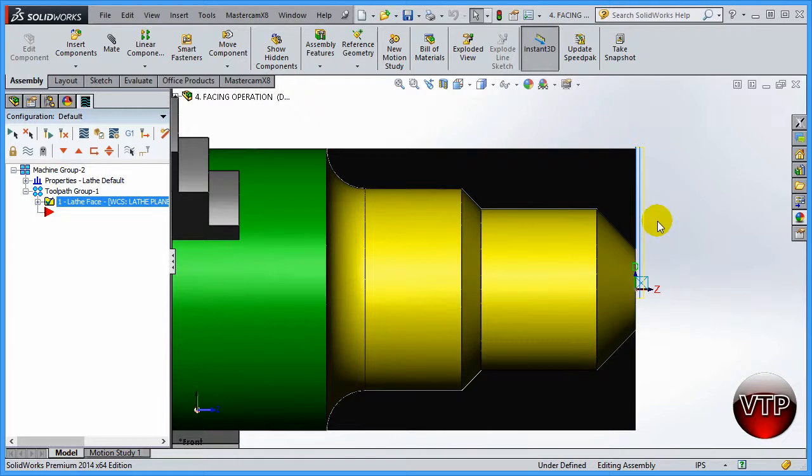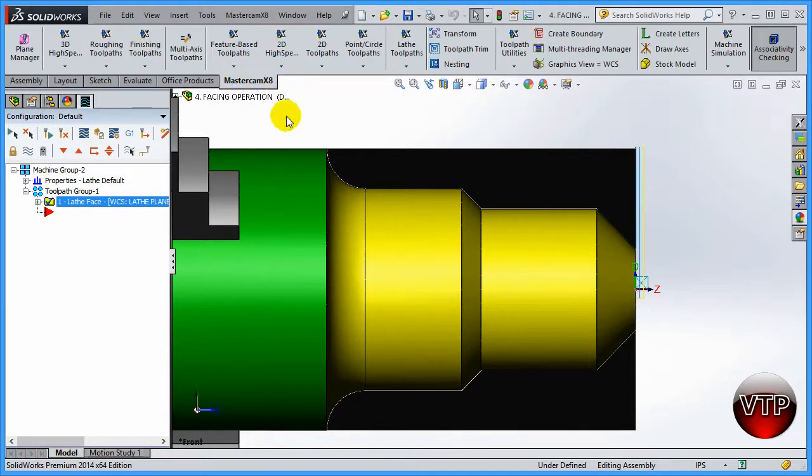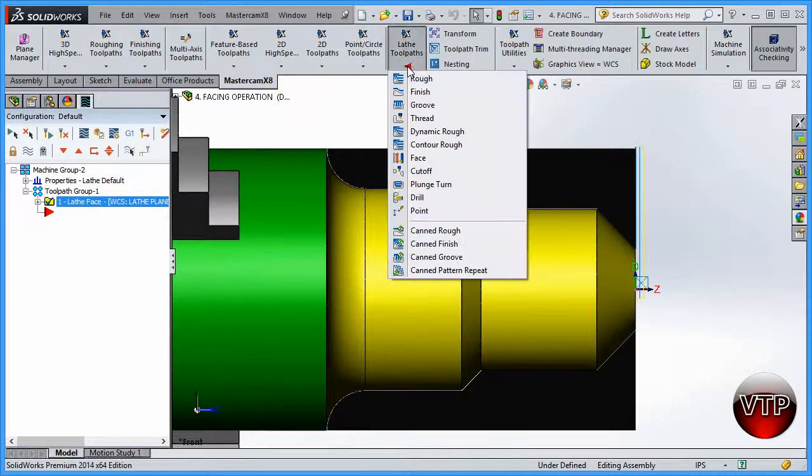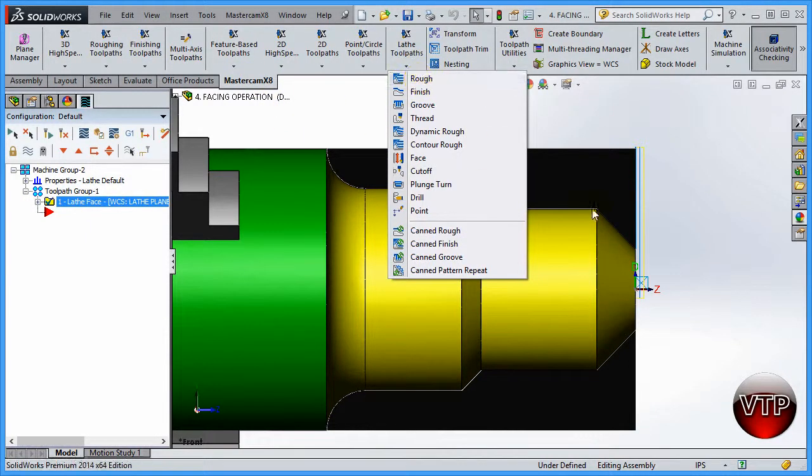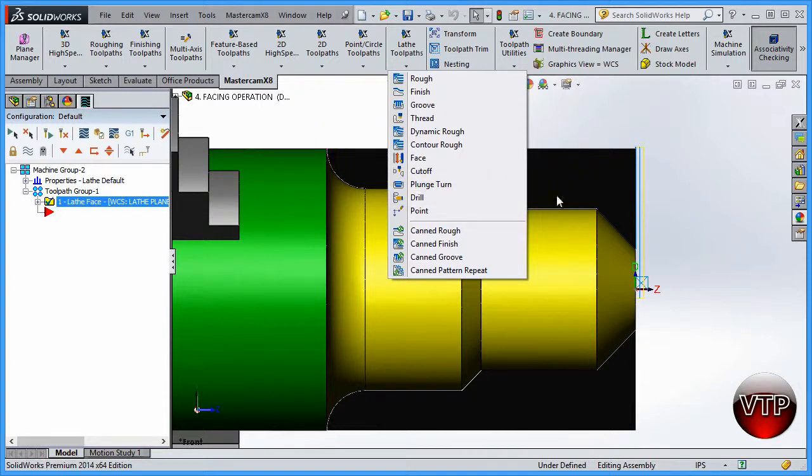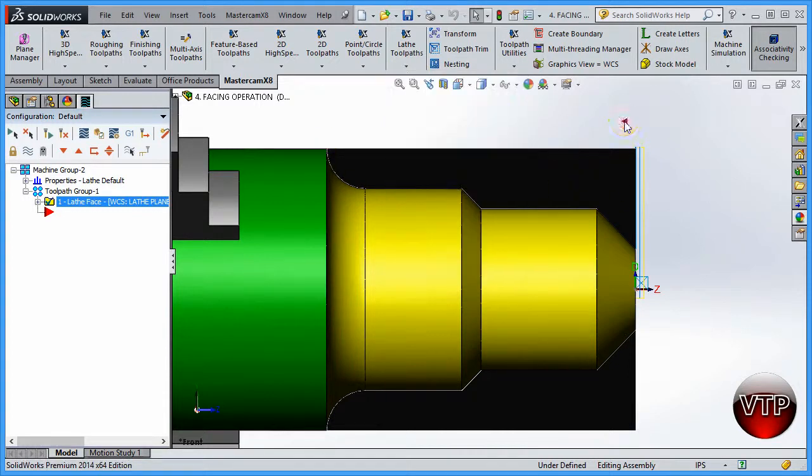We're going to go back to Mastercam X8 in our next session. We're going to be doing the rough operation for everything over here on top.